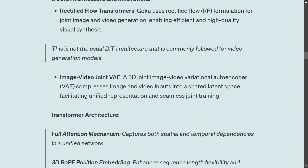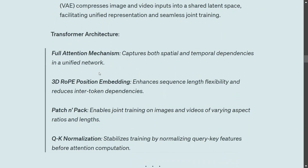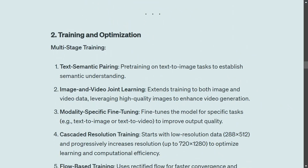The key features of ByteDance Goku's core architecture include: the rectified flow transformer as already mentioned; an image-video joint VAE (variational autoencoder); and the transformer architecture which uses a full attention mechanism, RoPE positional embedding — which is currently a very popular embedding style — patch and pack, and QK normalization. QK refers to the query-key matrices in the attention mechanism, as in QKV attention.